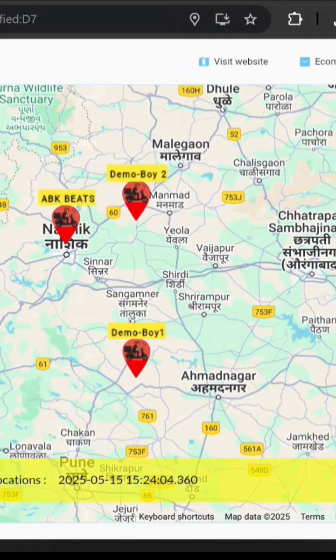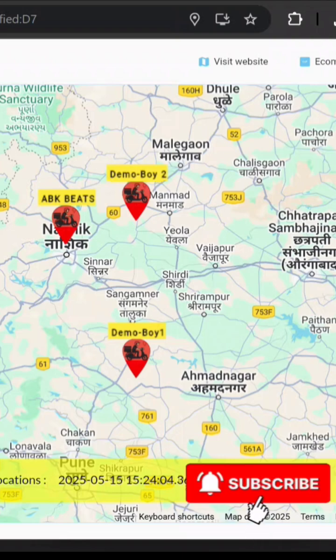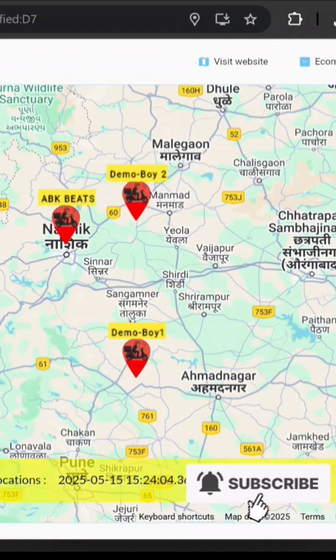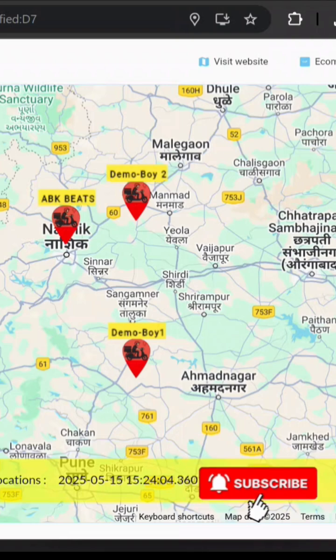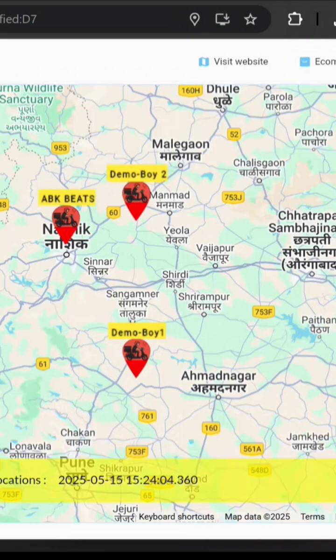Today, we will walk you through the features and working flow of this application. Before we begin, if you haven't subscribed to the channel yet, please do so and press the bell icon to get notified of all our upcoming videos. Let's get started.